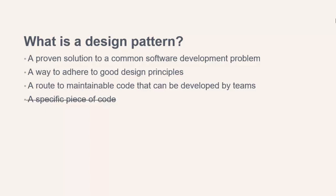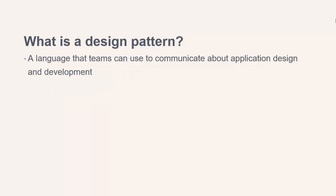As well as being solutions to common programming problems, design patterns are also a way for teams to communicate about the design of an application. Patterns are a language that can be used to convey ideas and facilitate discussions.